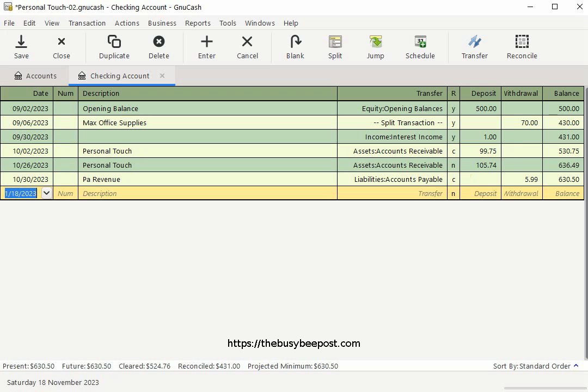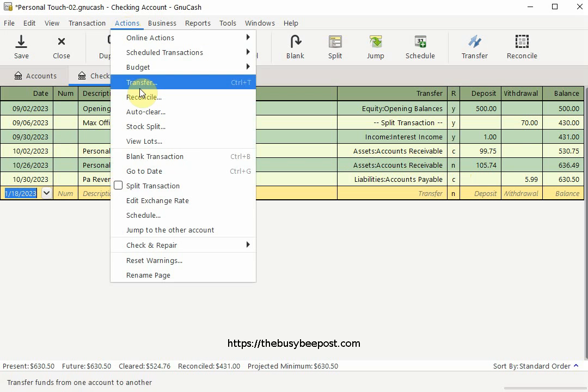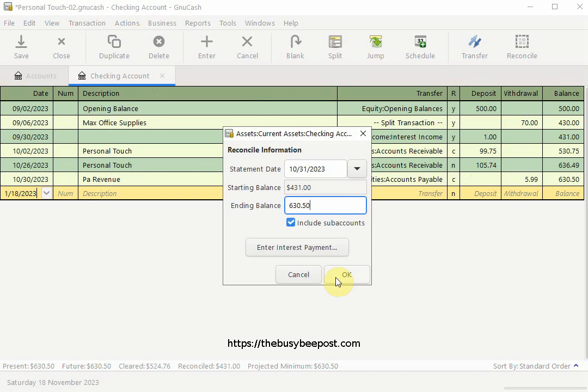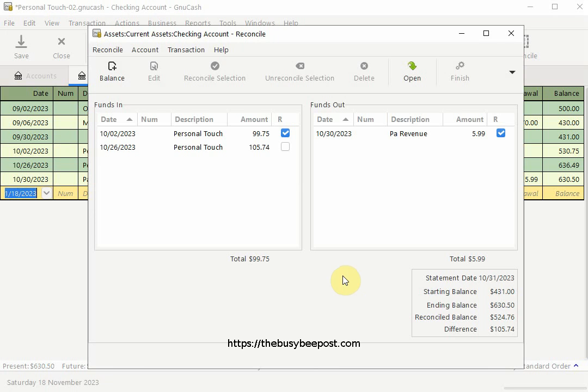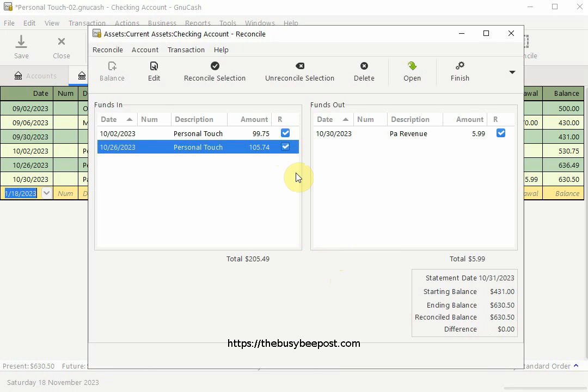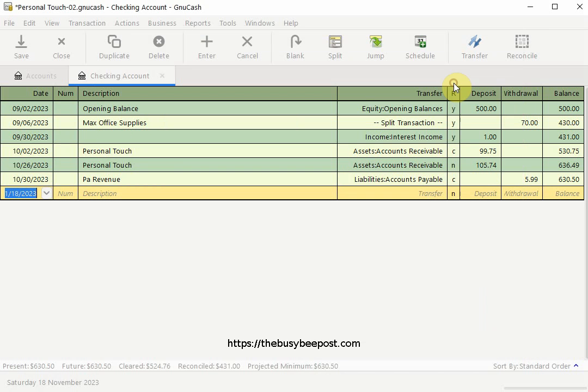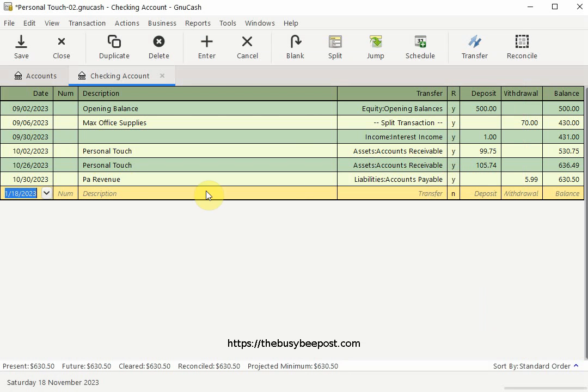Now that I have all the information I need to reconcile my account I can go back and continue where I left off. And all I have to do is check off the rest of the transactions for the month I am working on. And once I have a zero difference I can select finish on the toolbar and back on the checking account screen everything has been updated to reflect the completed reconciliation, including a Y for yes indicating all of October transactions have been reconciled.